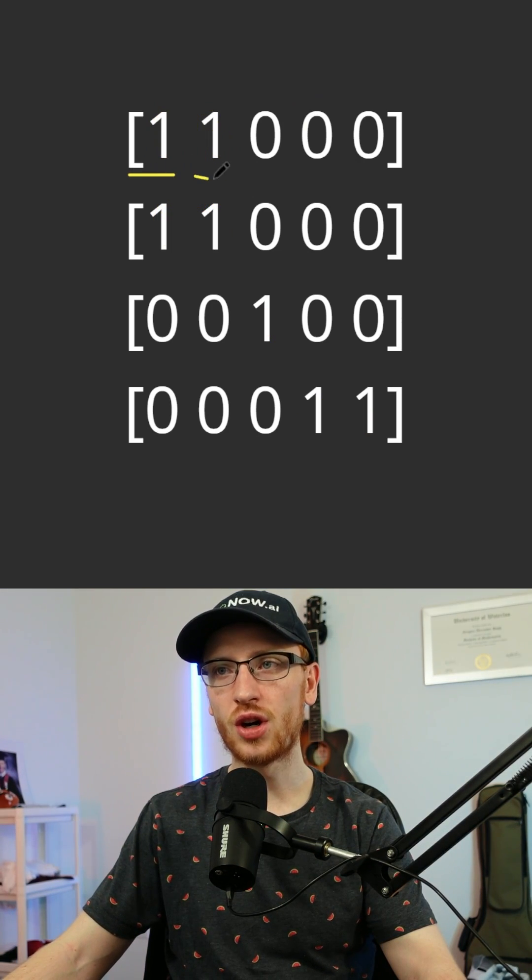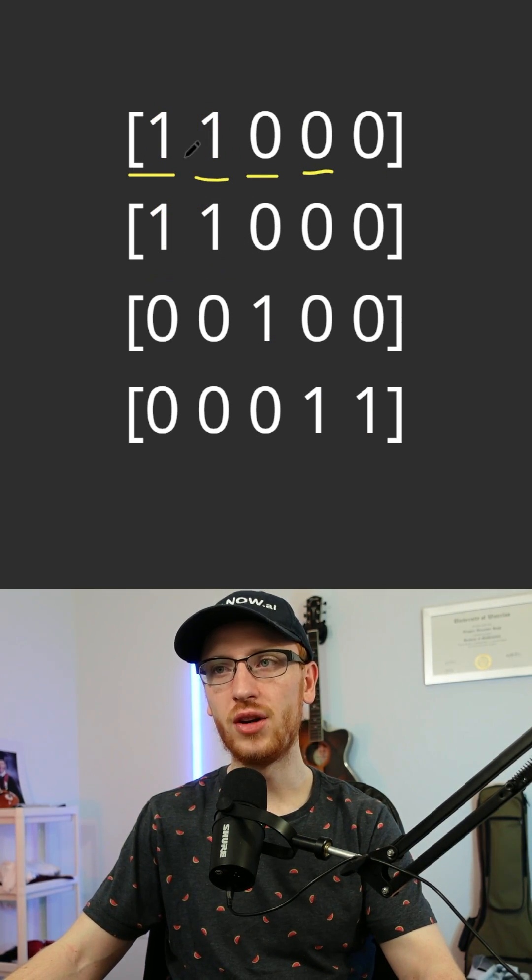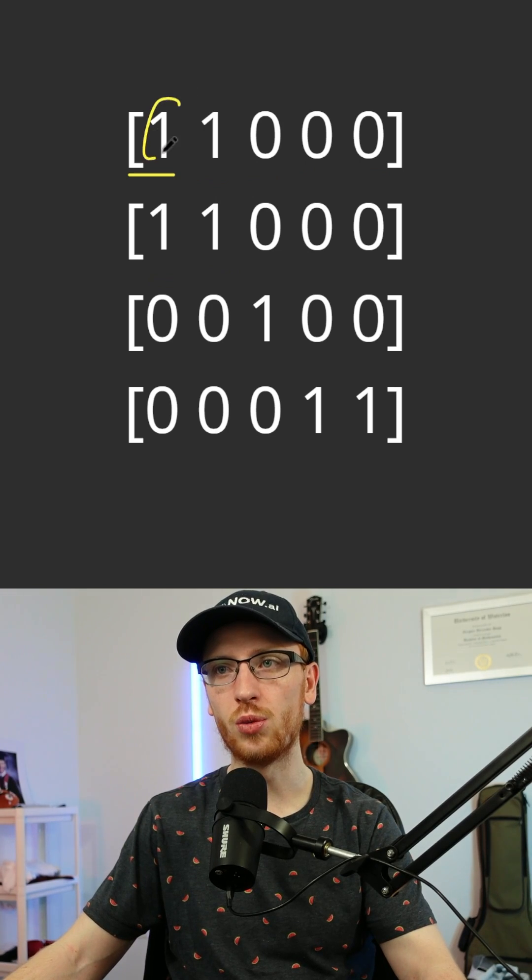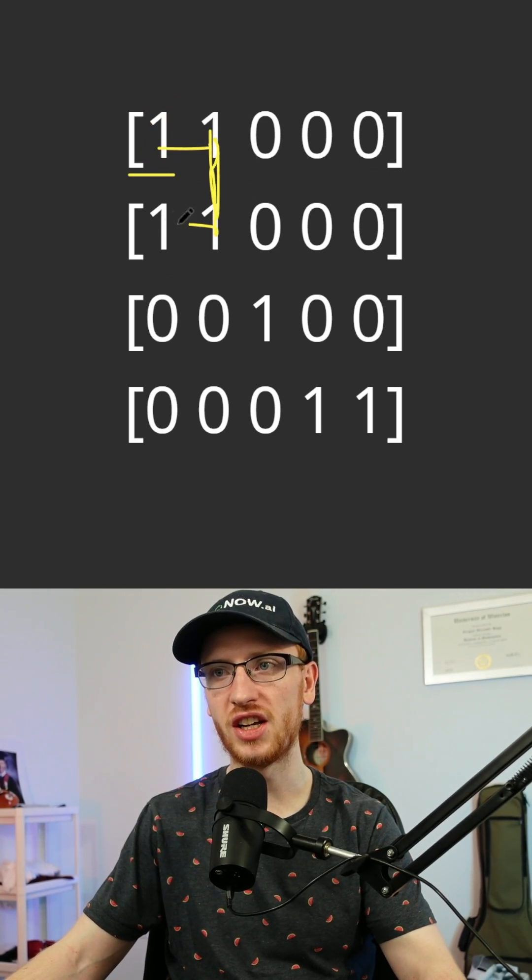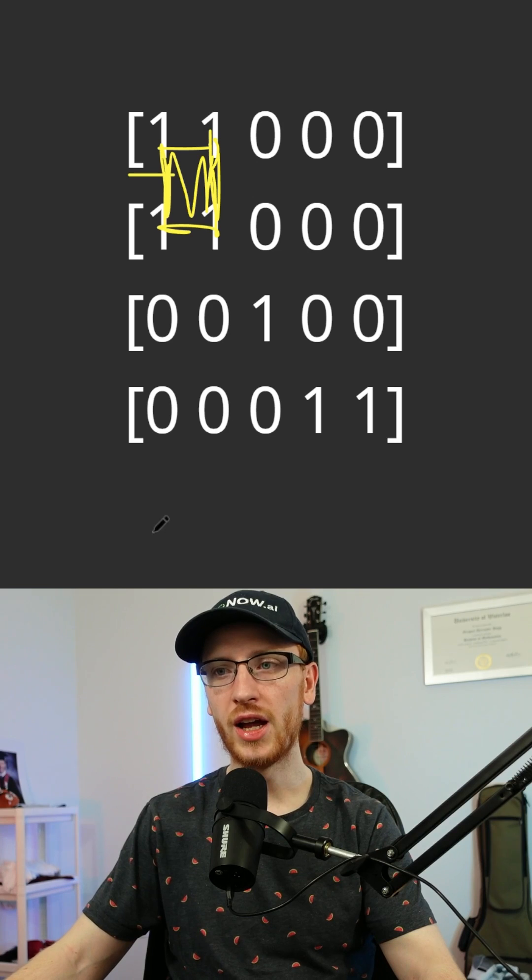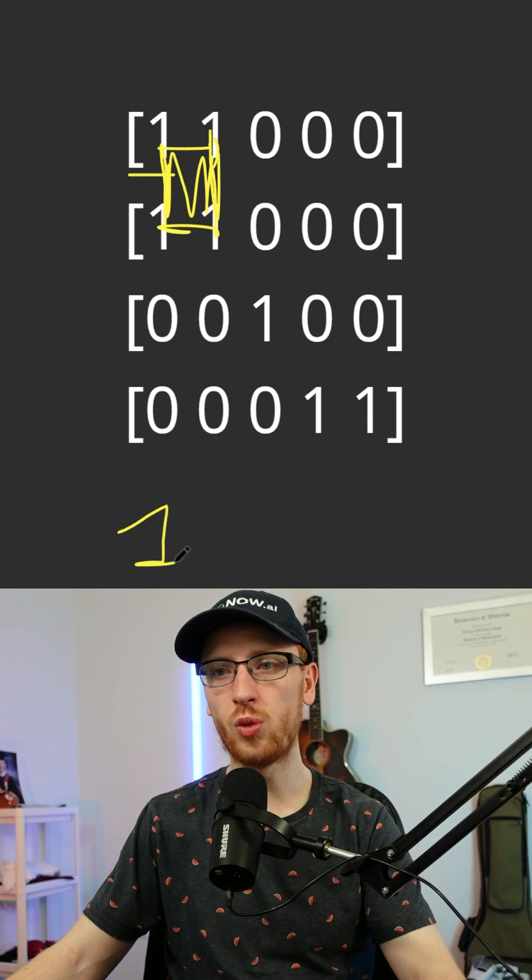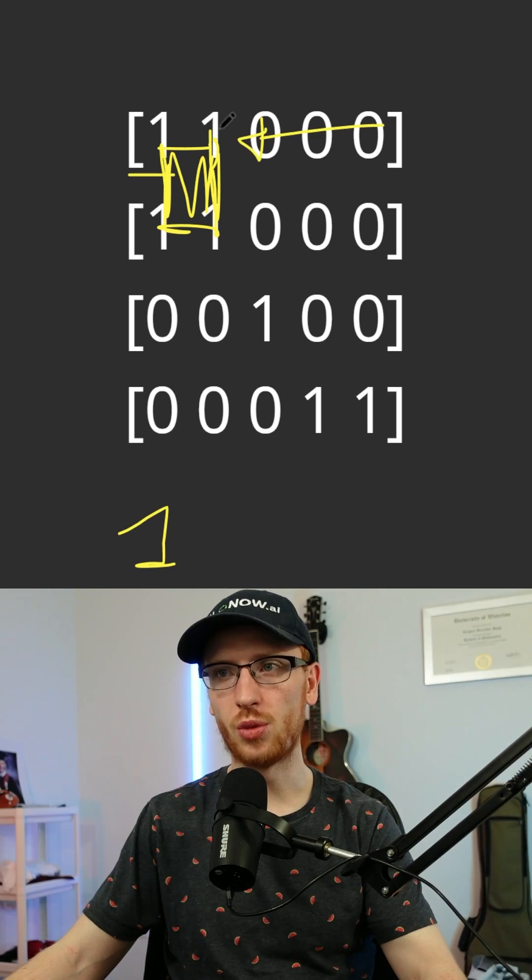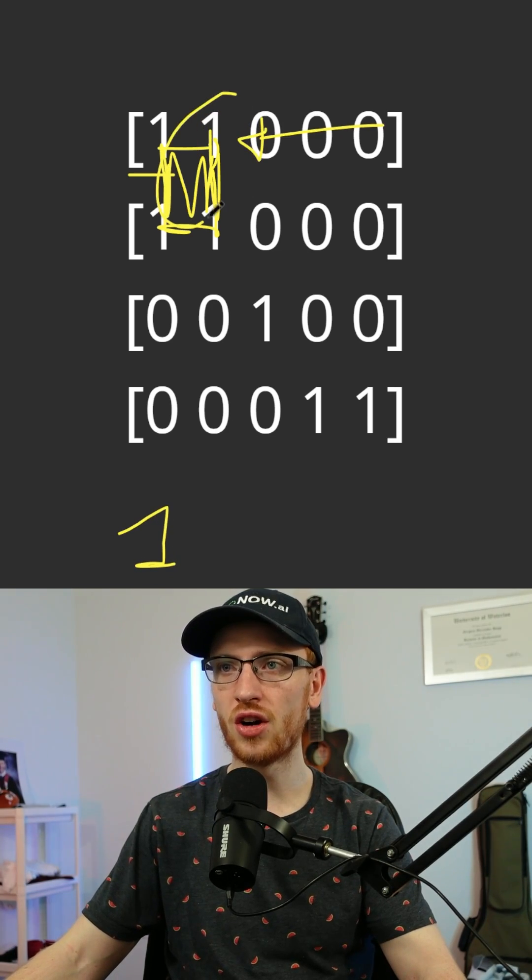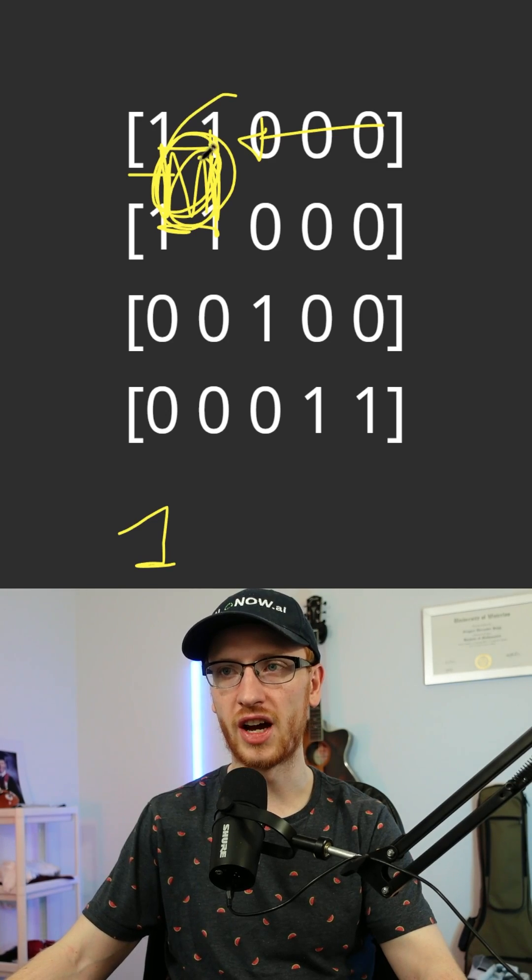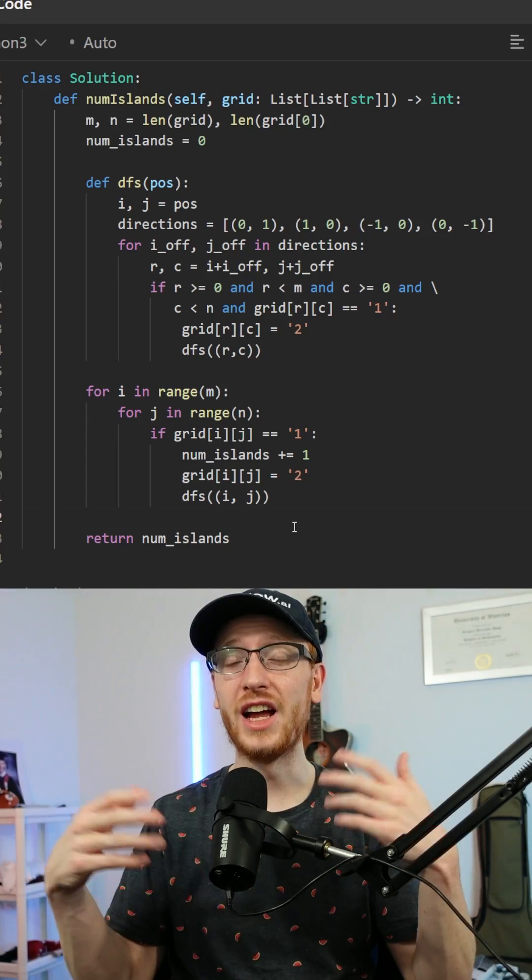Now the way to solve this would be to iterate over every single value. And when we hit a one, we are going to do a depth first search and connect all of the possible values. And we are going to add one to the number of islands we have. And when we go over this value that was already part of this island, we're not going to count it again.